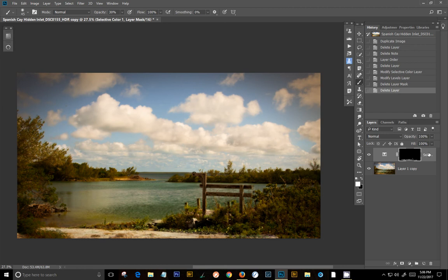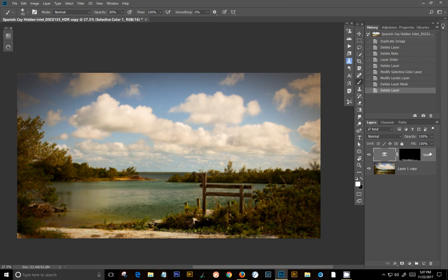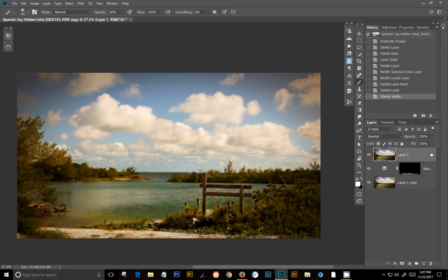So to be able to get this to work, what you have to do is the first thing you want to do is create a composite layer or a stamp layer, which is Control-Shift-Alt-E. It's called the claw in some cases. And that adds all the changes into one layer.